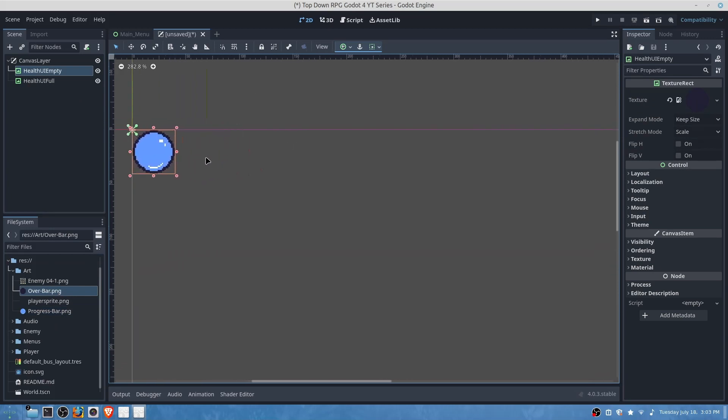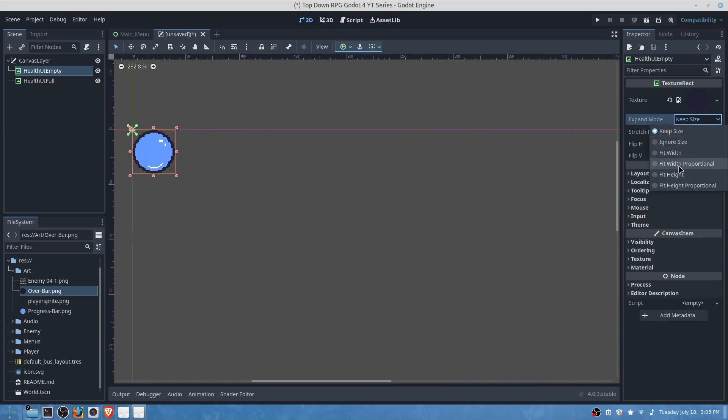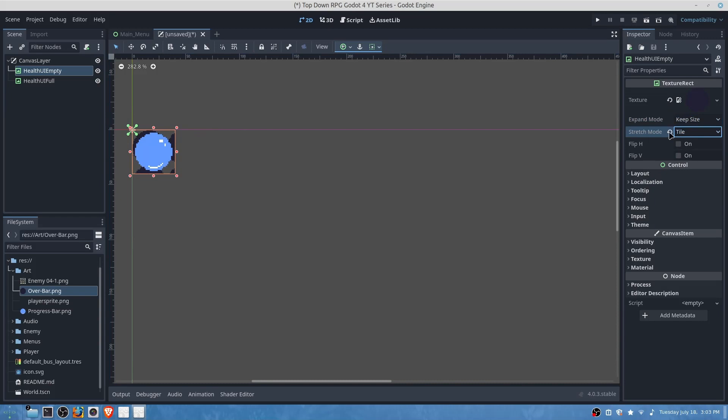What you'll want to do is depending on how much health your player has, before we do so though we'll want to add tiling.